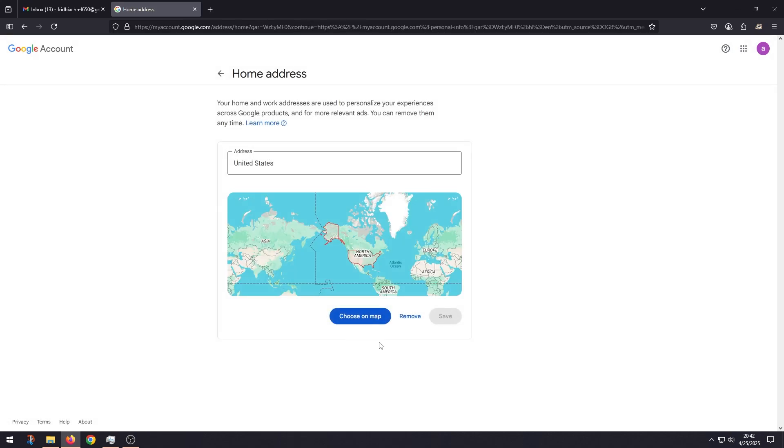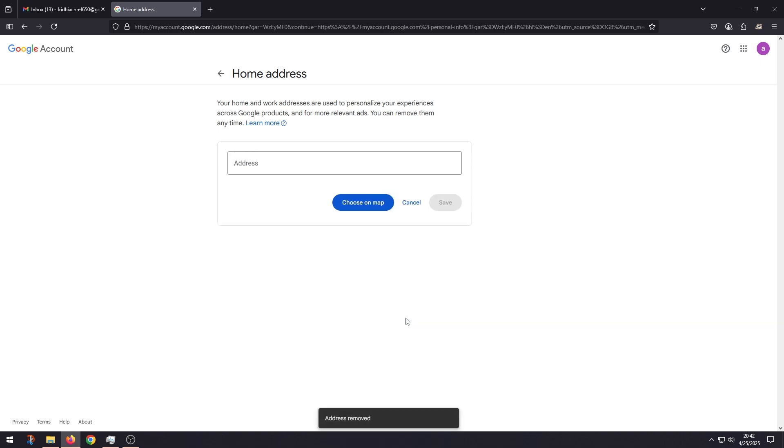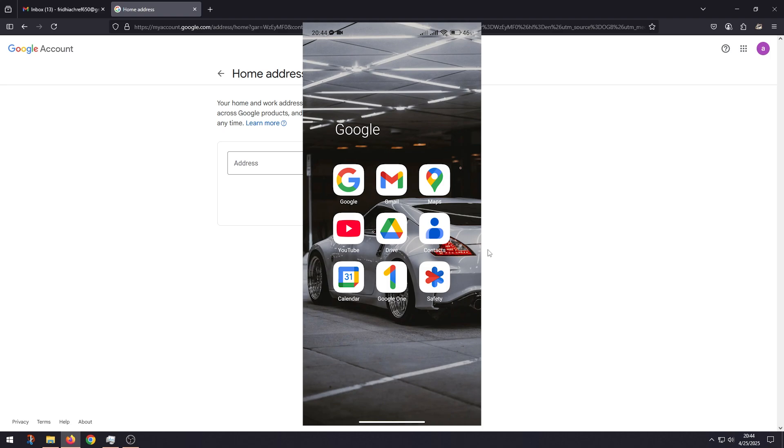And then click Remove, and here you can add the new address. So here's how you do it on the app. Go to Gmail.